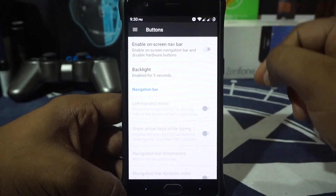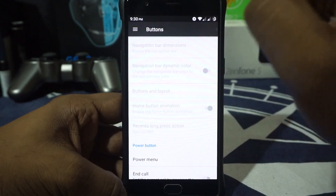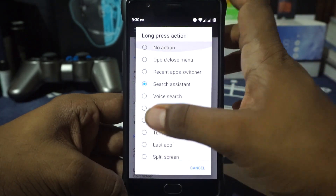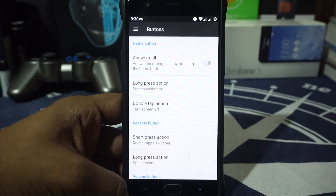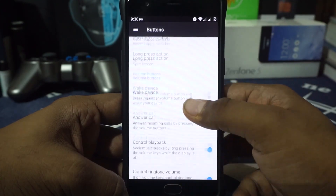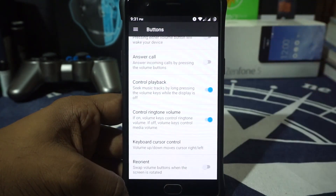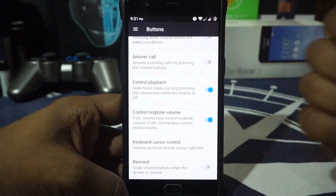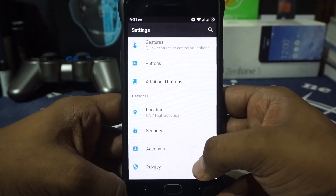In the button options, you have on-screen keyboard, and buttons and layout are customizable. You can also customize hardware buttons — I've set it for double tap on the home screen for screen off. You can customize home screen, home button, and recent button. Volume button controls are available for playback control, media volume or ringing volume, keyboard cursor control, and additional buttons also work.